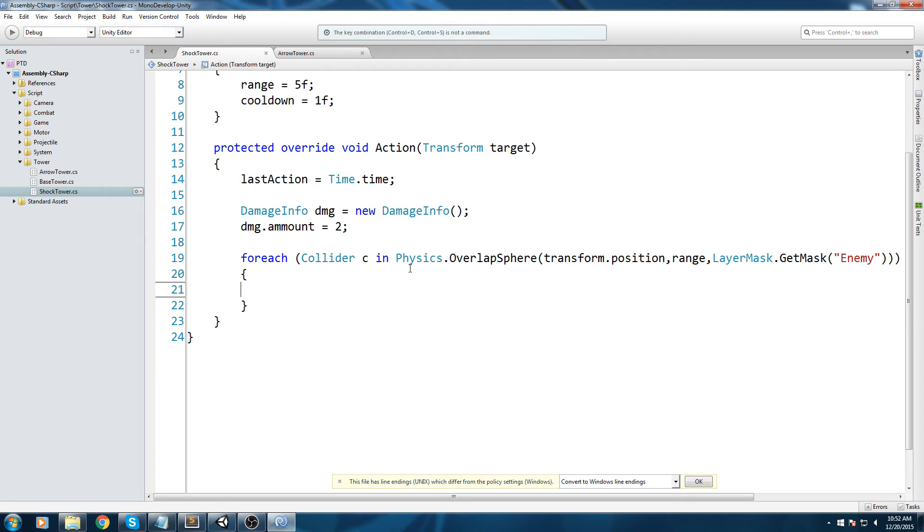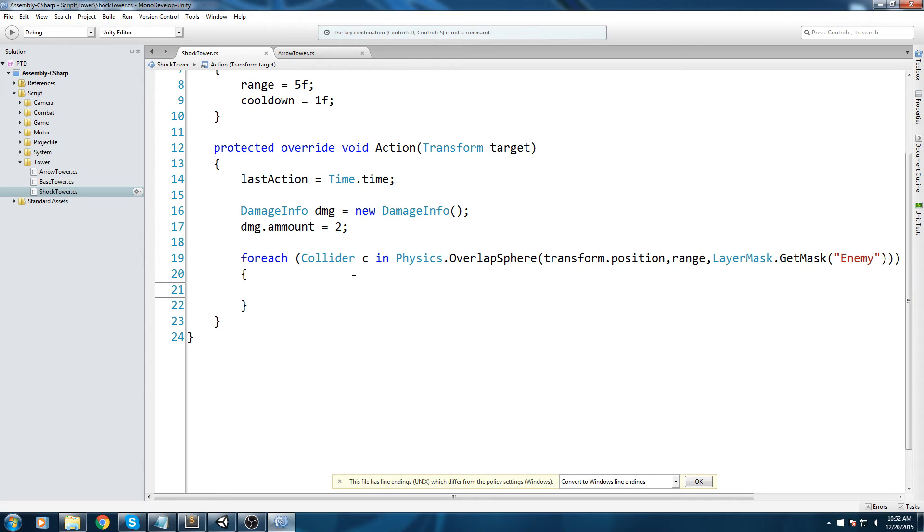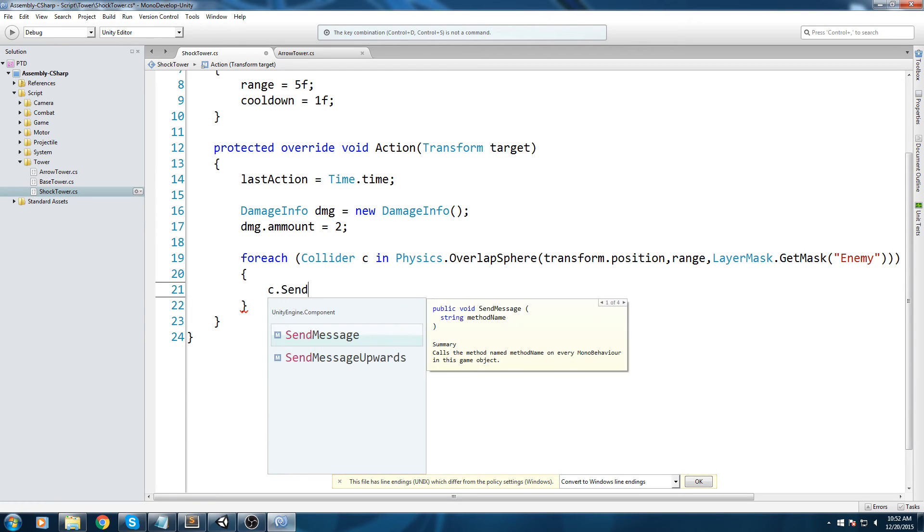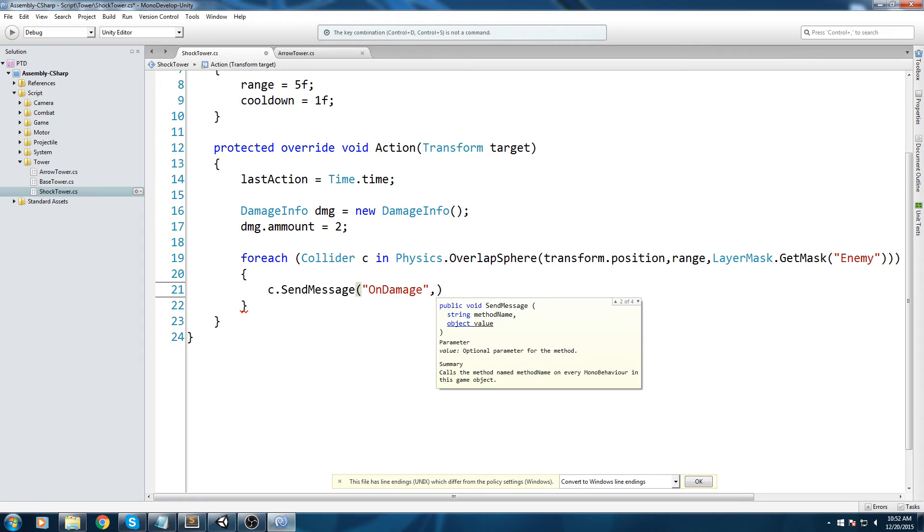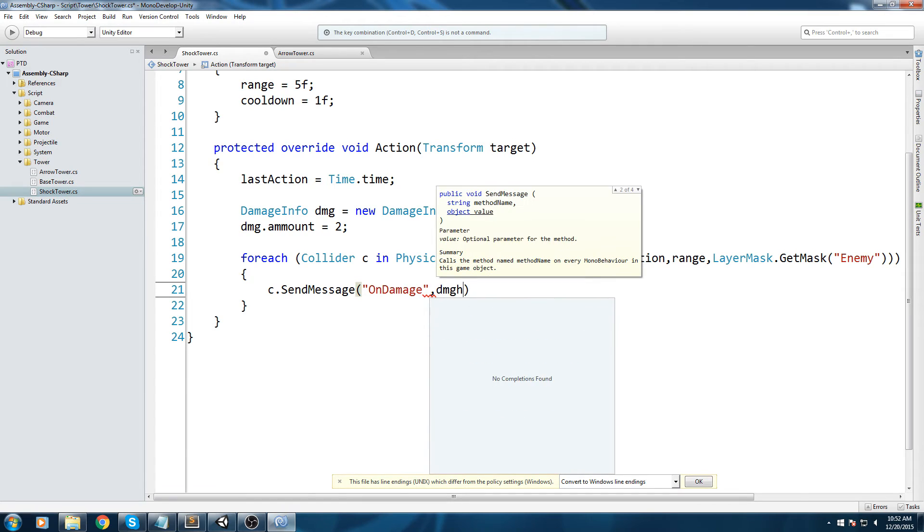And also the layer mask get mask - we only want to be attacking the enemy layer. So we take every single collider that is in range of us. We cast a sphere on the turret and for every single collider inside of that sphere that matches this layer mask - that has the enemy layer mask - we're going to do an operation on every single one of these. Your operation is quite simple because we made it fairly simple on our enemy as well. We're simply going to send them a message - on damage. Make sure this is written properly and it is a string. Then the value we're going to send is the damage structure.